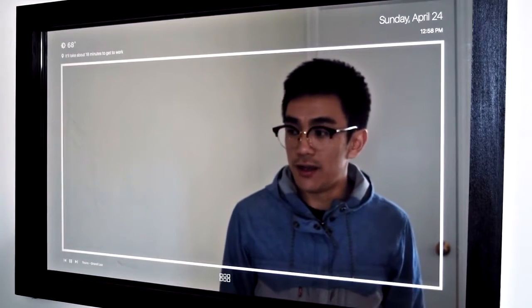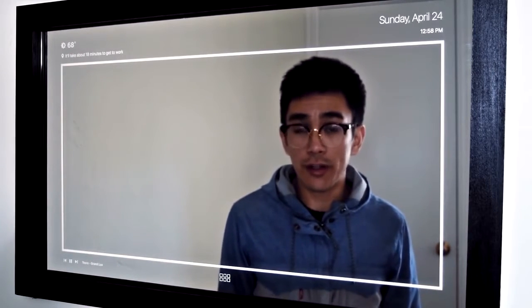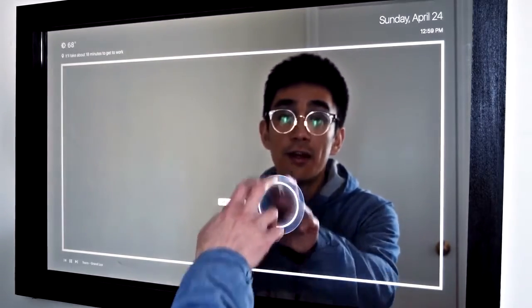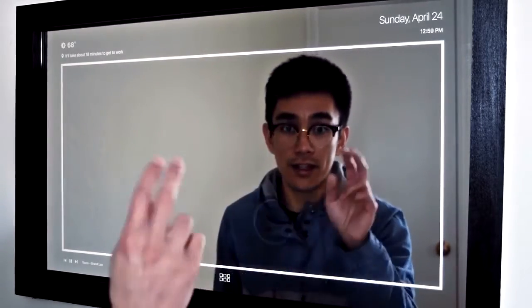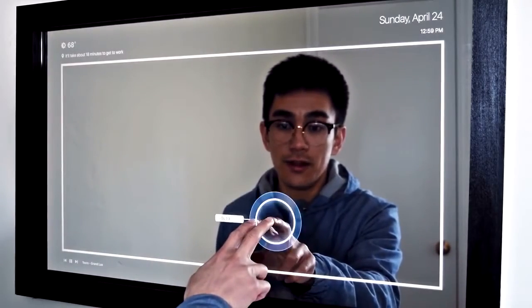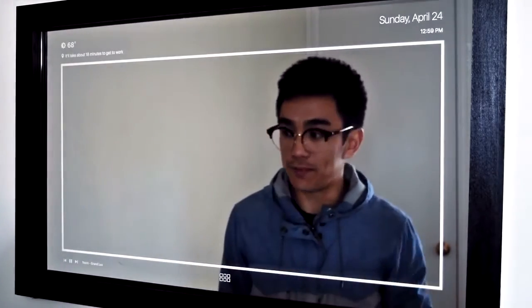Real simple. Now if I wanted to control the volume, all that I would have to do is hold up two fingers against the mirror and slide my fingers up or down. That's two fingers — slide up or down in order to control the volume.